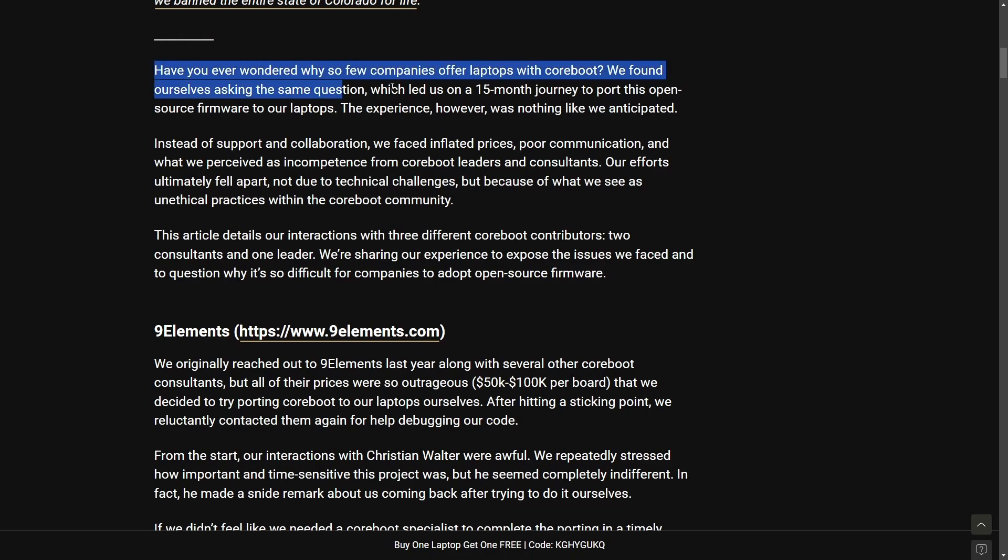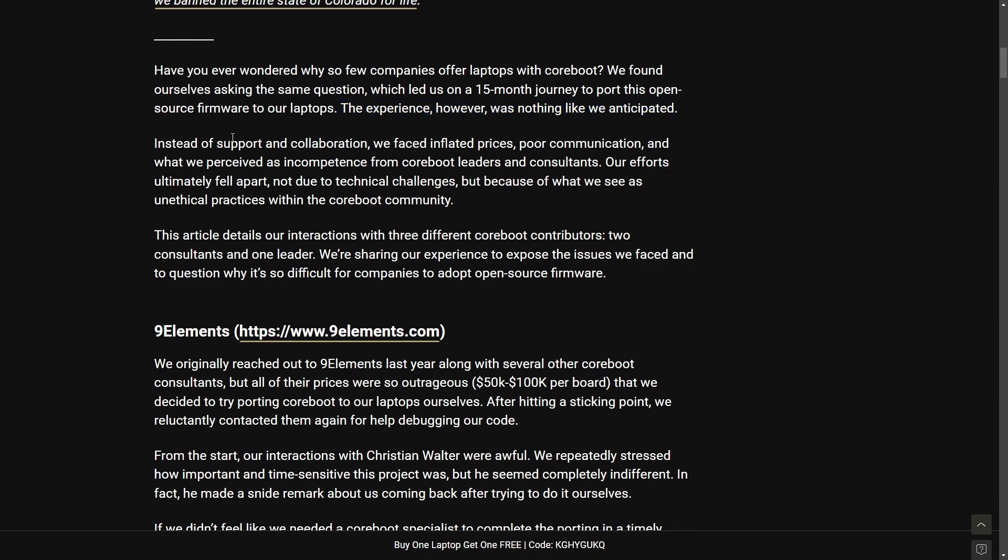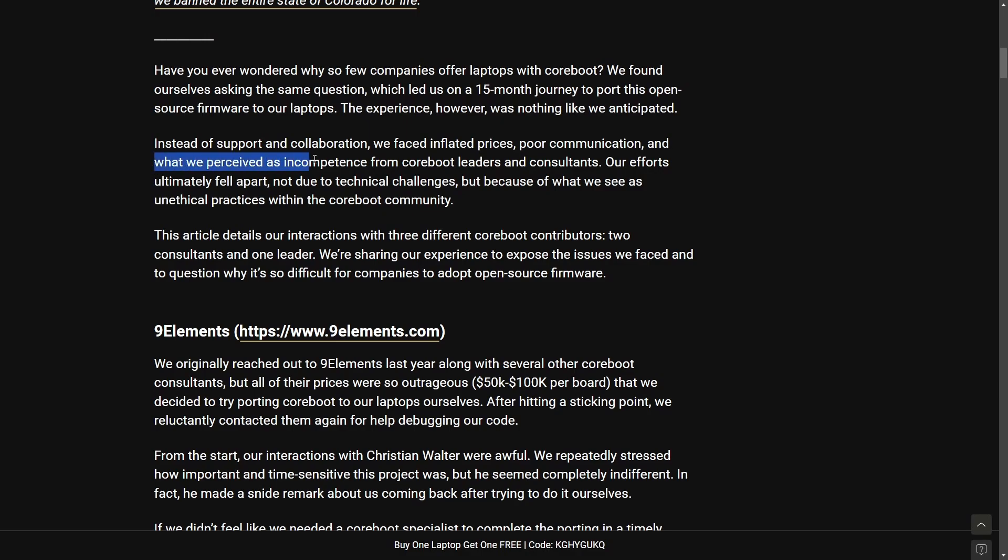So reiterating the above and starting with the experience however was nothing like we anticipated. Instead of supporting collaboration we faced inflated prices, poor communication, and what we perceived as incompetence from Coreboot leaders and consultants.